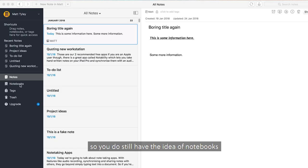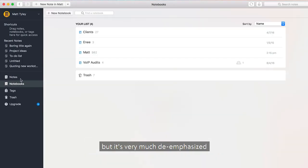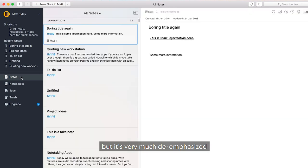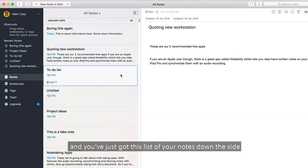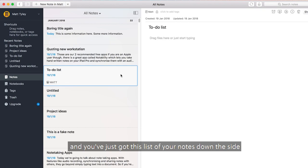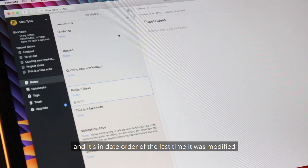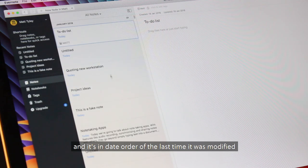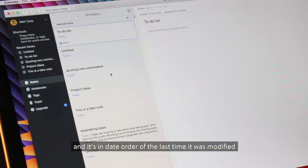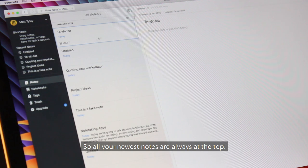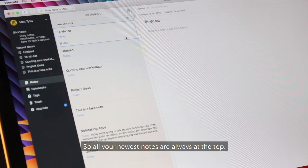You do still have the idea of notebooks, but it's very much de-emphasized and you've just got this list of your notes down the side in date order of when they were last modified. So all your newest notes are always at the top.